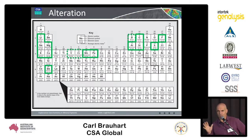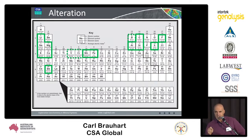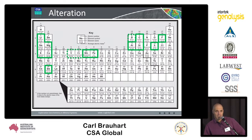What are the elements of interest? Aluminium is a really useful immobile element and we use that as an anchor to understand the addition and subtraction of mostly major elements.